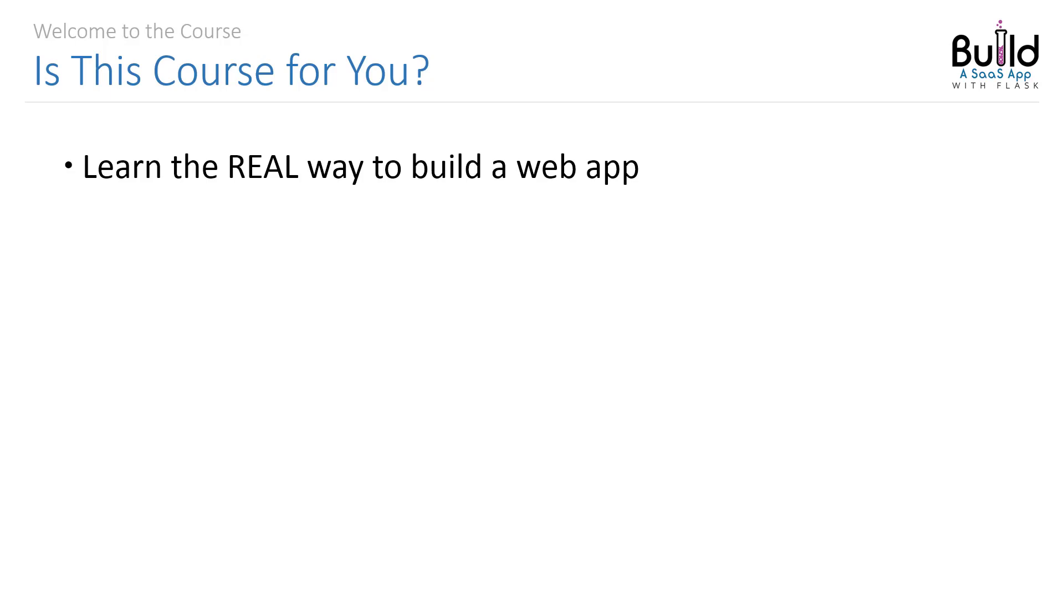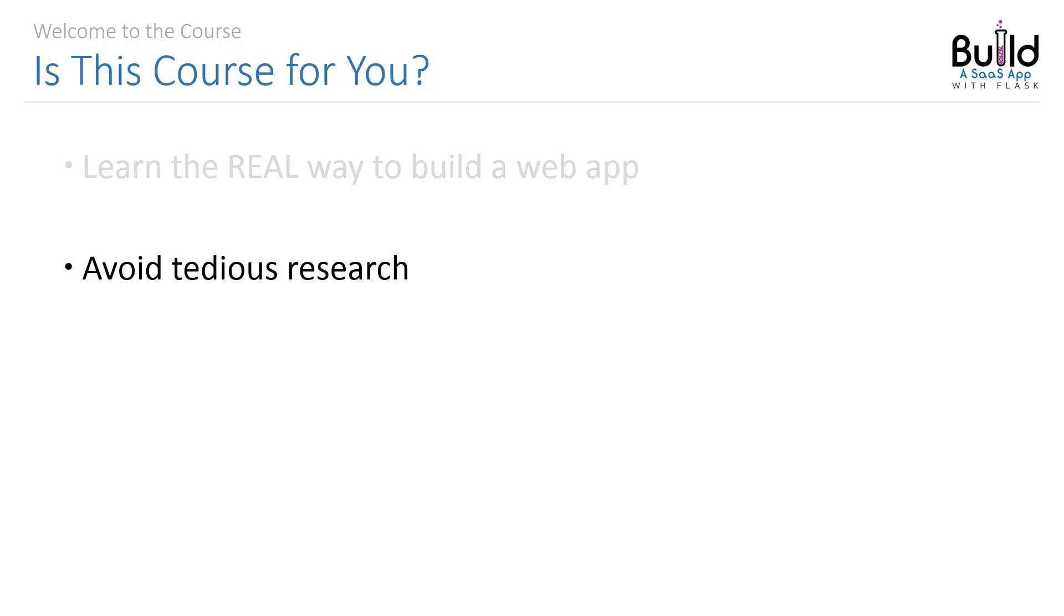Most learning material out there only teaches you how to build toy applications and throw out lines like, you wouldn't want to do this in production, but then they never tell you the real way to do it. Imagine how awful you'd feel after spending your time and hard-earned money but still had to do a ton of research to complete your project.